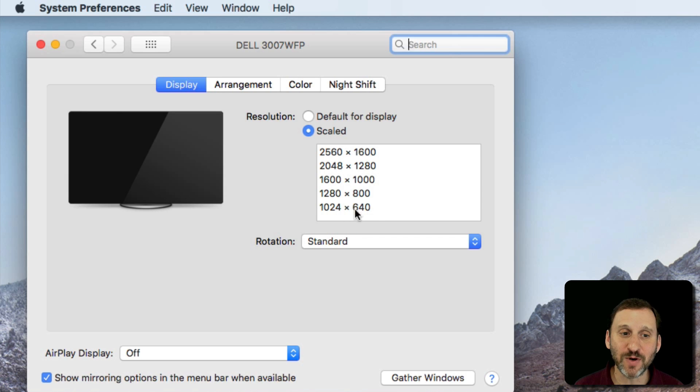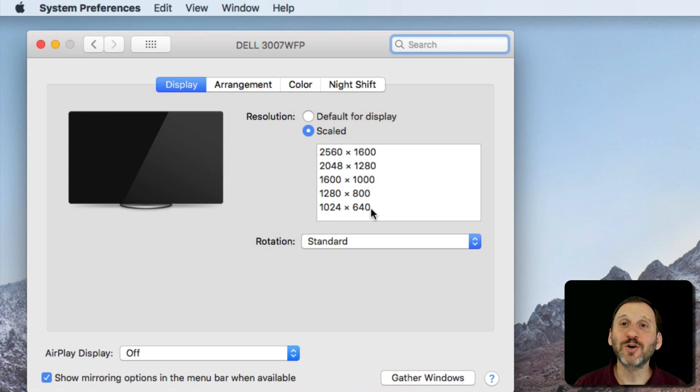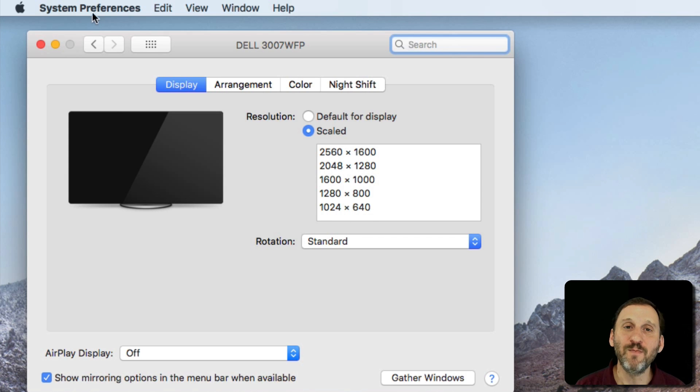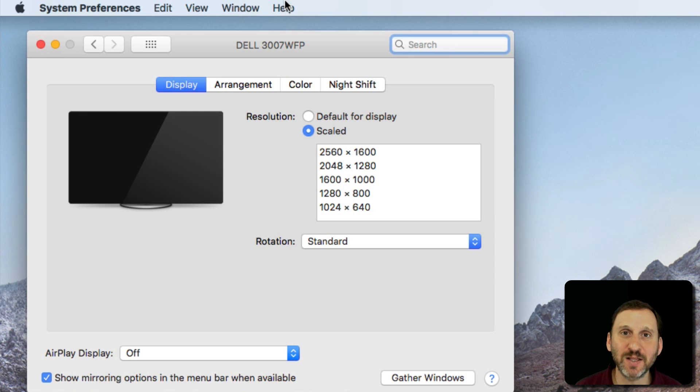For instance, at 1024 by 640 things are going to appear huge on the screen. The menu bar at the top, text, and everything like that is going to appear very large.